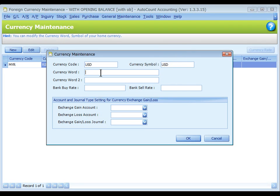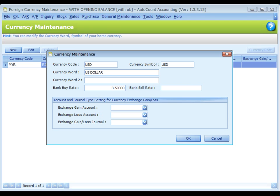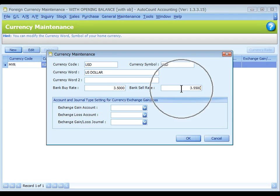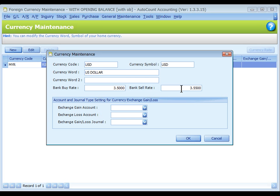Currency word is the name of currency in words. Key in a bank buy rate. This is the default exchange rate when you are selling this currency USD to bank for home currency, Malaysian Ringgit. And the bank sell rate as the default exchange rate when you are buying this currency USD from bank with home currency, Malaysian Ringgit.